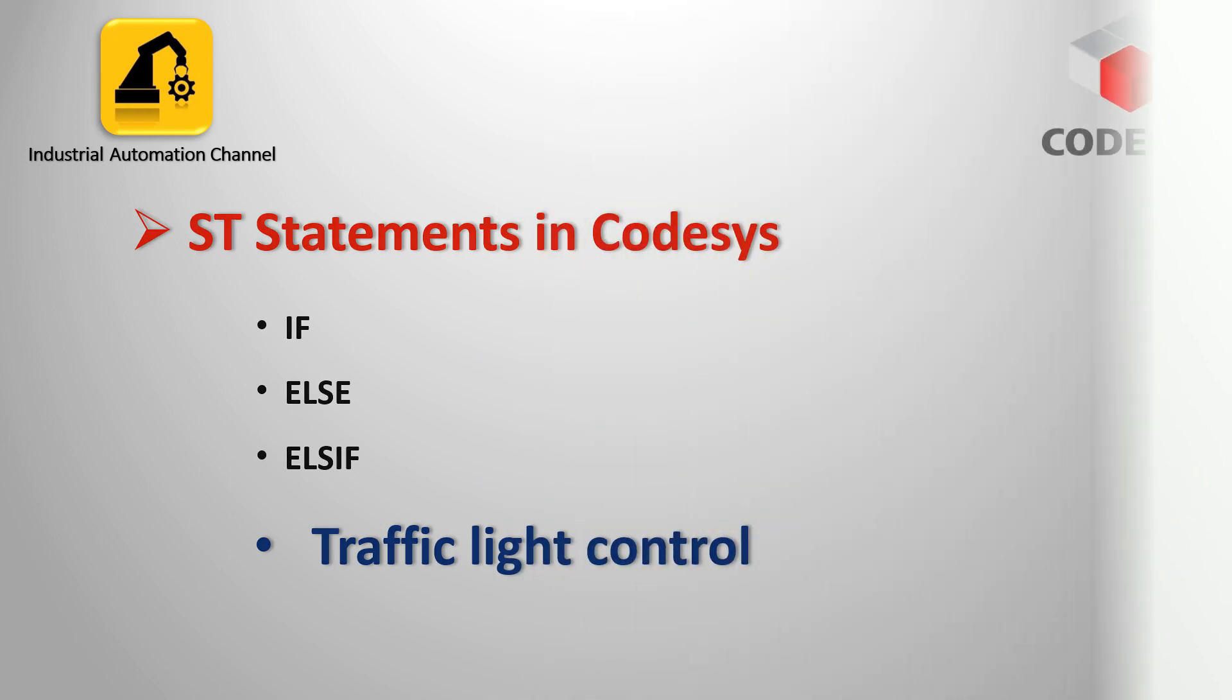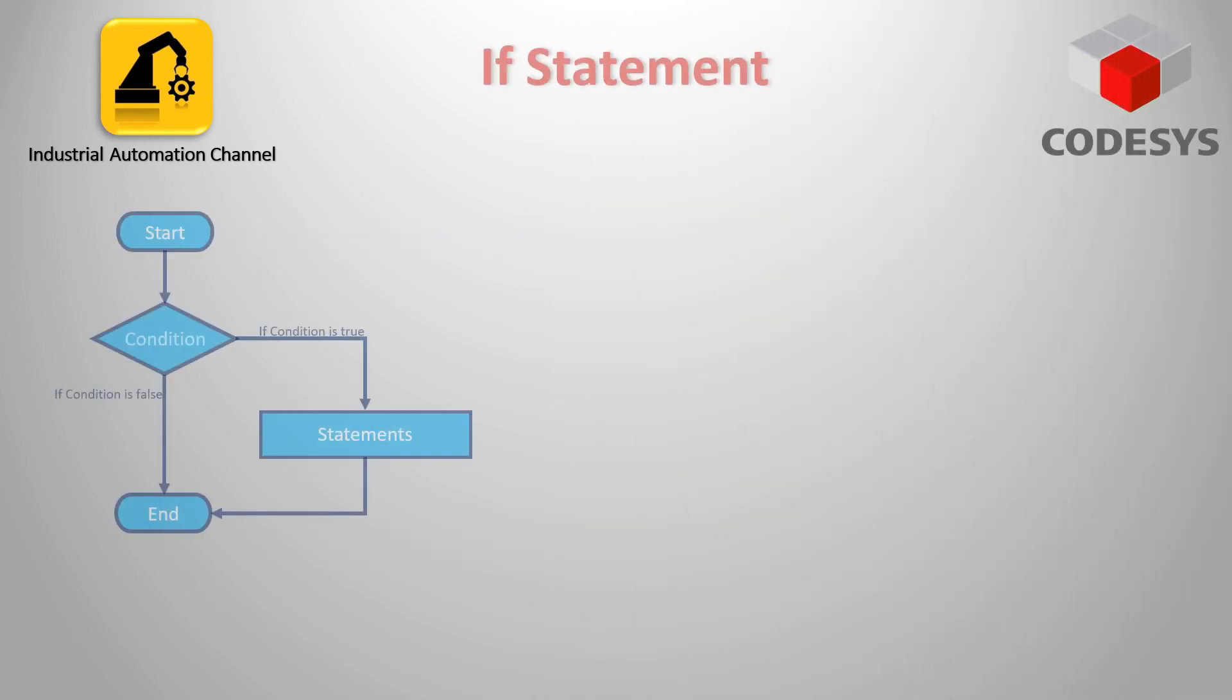First let's see how an IF statement in CODESYS works. The IF statement is used for checking a condition and depending on this condition the subsequent statements will be executed.